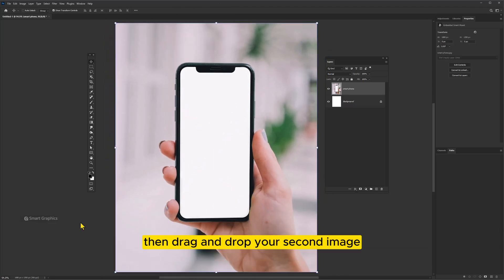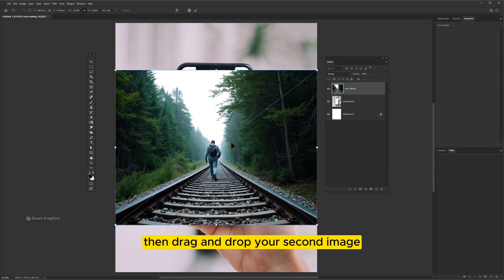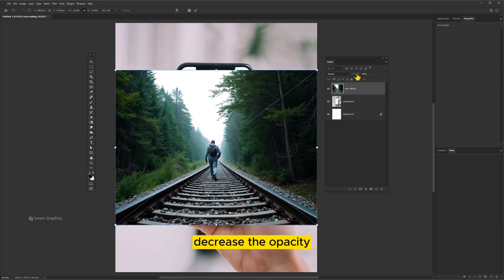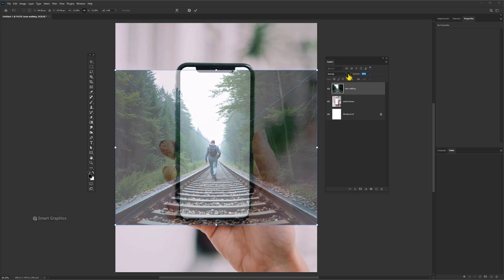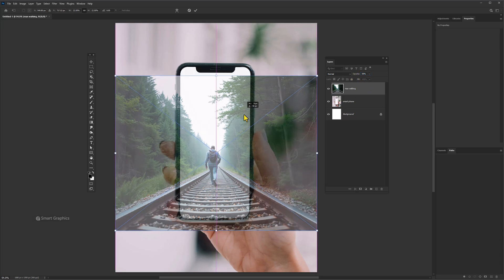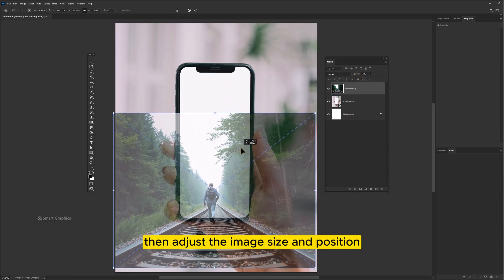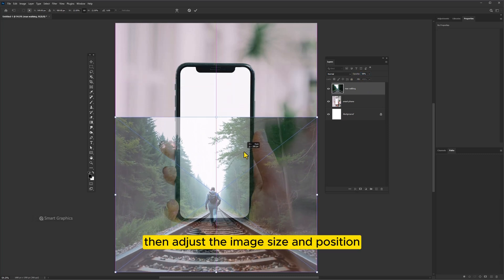Then drag and drop your second image. Decrease the opacity. Then adjust the image size and position.